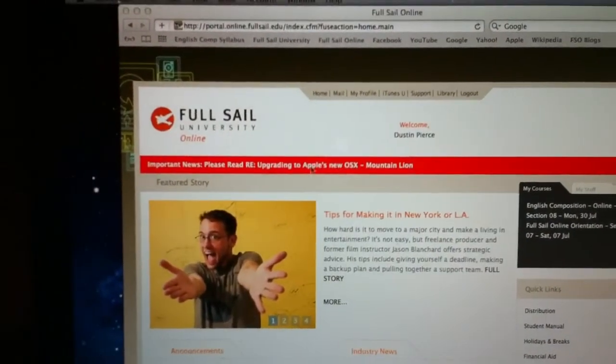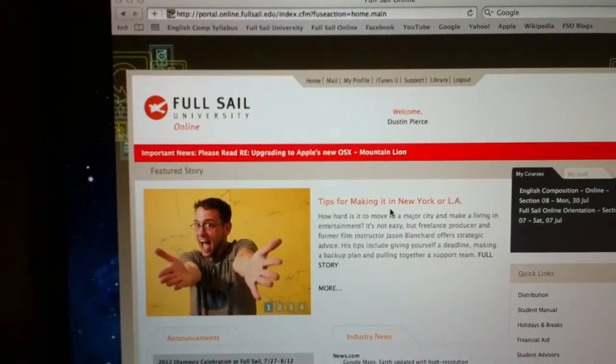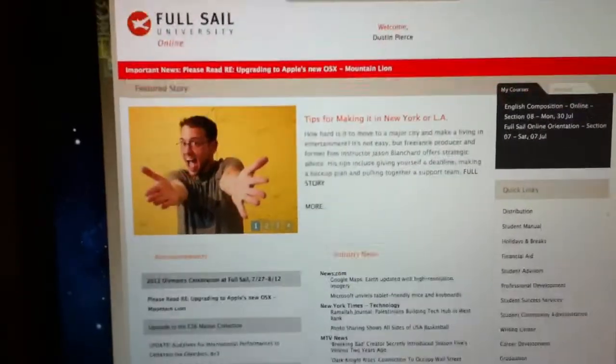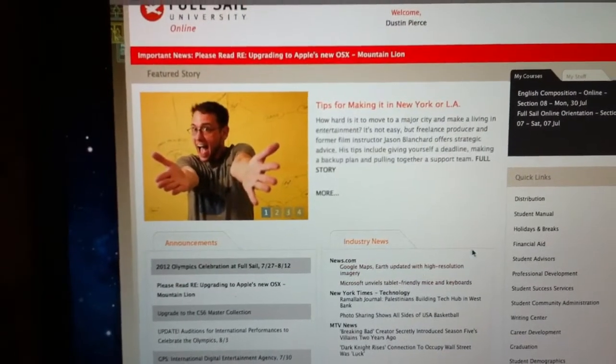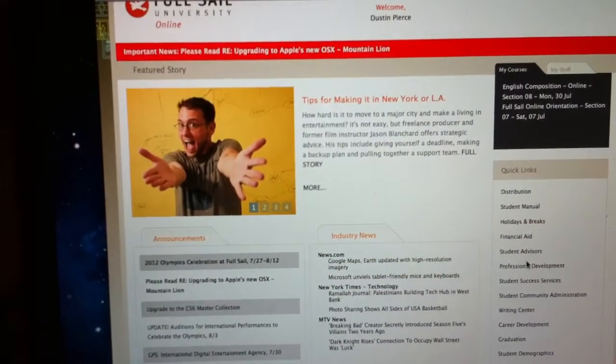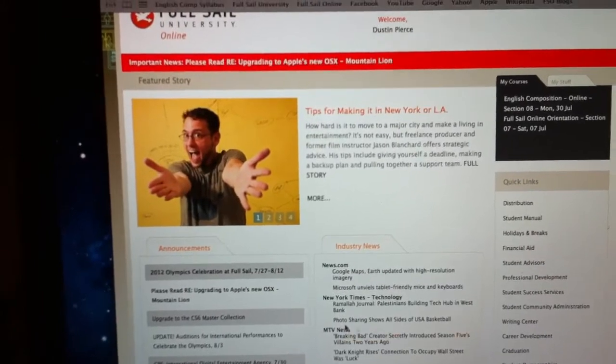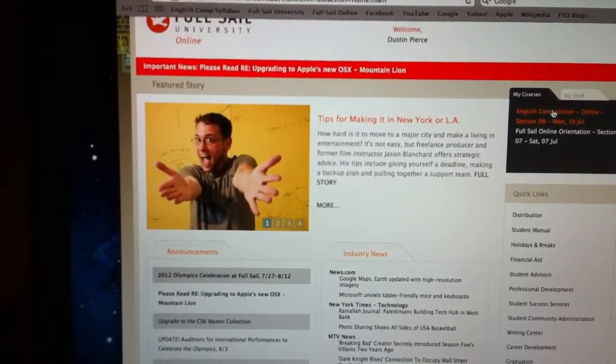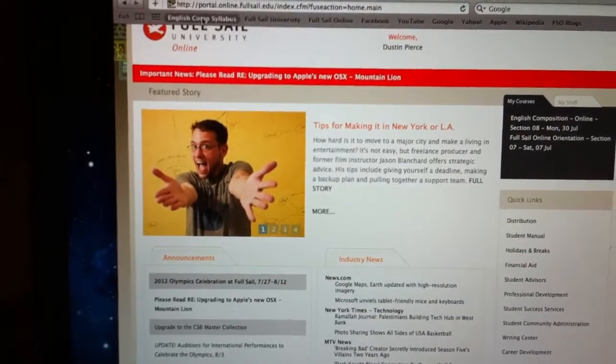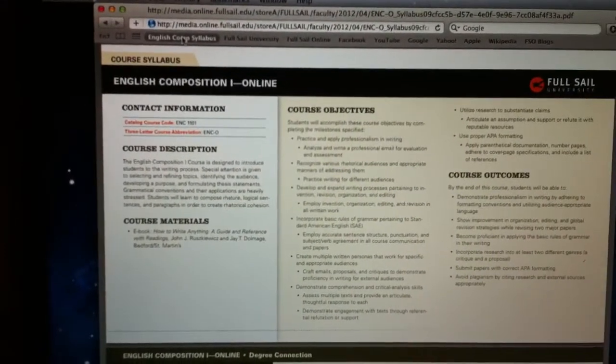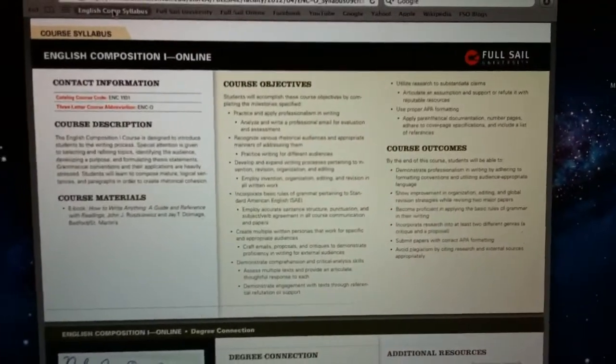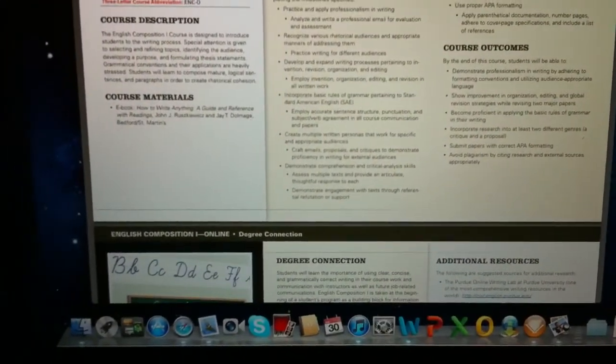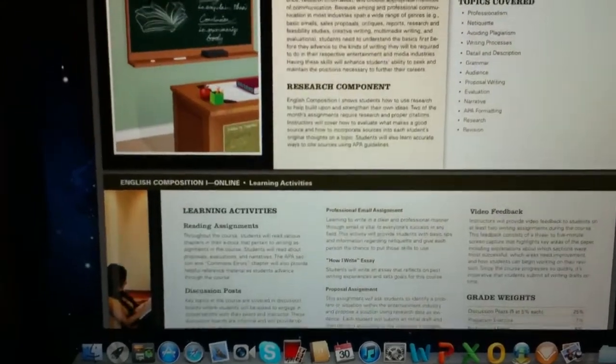Right here you have important news and stuff - this guy looks weird. They'll have industry news and what you're interested in and just quick links right here. But they also have my English comp syllabus, so I got it bookmarked, and it shows you course outcomes, course objectives, and things like that.